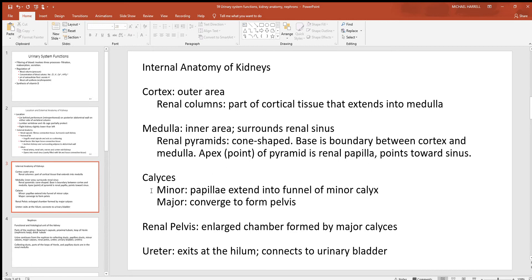The renal papillae points to a collecting space called a minor calyx — really the first place we start to see urine outside these nephrons. The minor calyx leads out to a major calyx, which is a bigger collecting space. Several major calyces then lead out to the renal pelvis, which is an even bigger collecting space, and that leads to a ureter that goes to the urinary bladder, through the urethra, and out of the body.